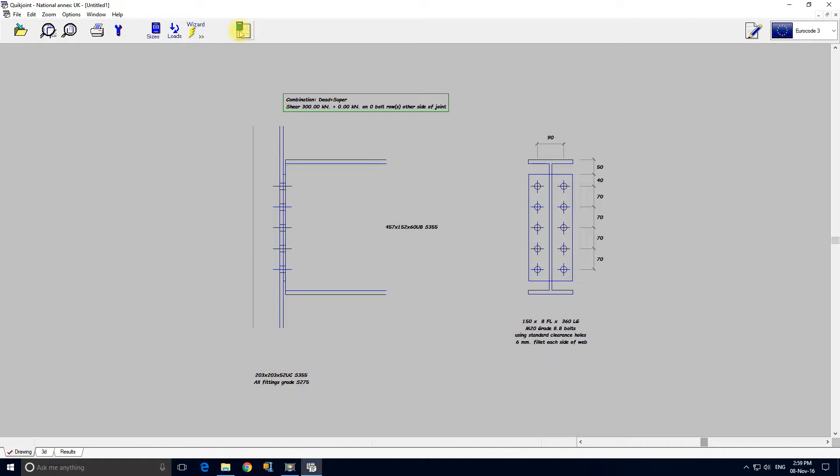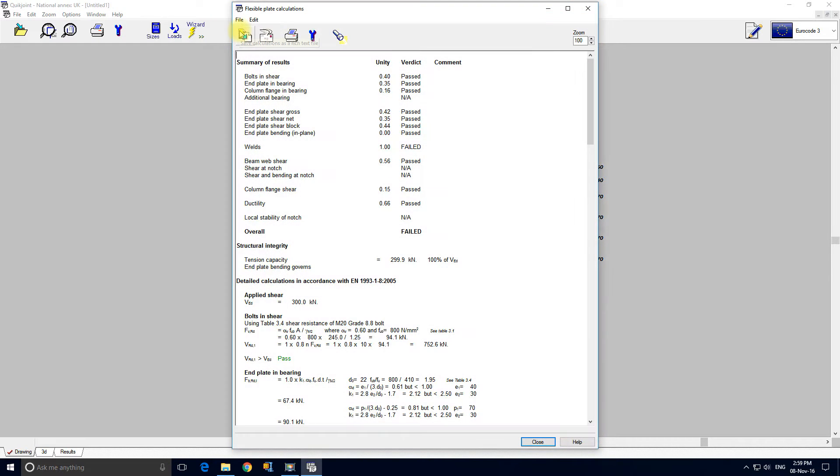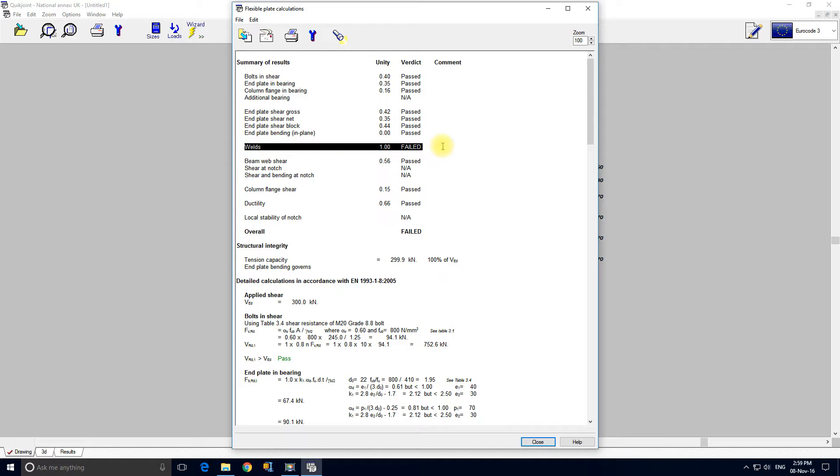We can view the calculations by clicking here and we see that it's failed on the welds which is fairly unusual. We can have a look at that in a minute and we'll close.